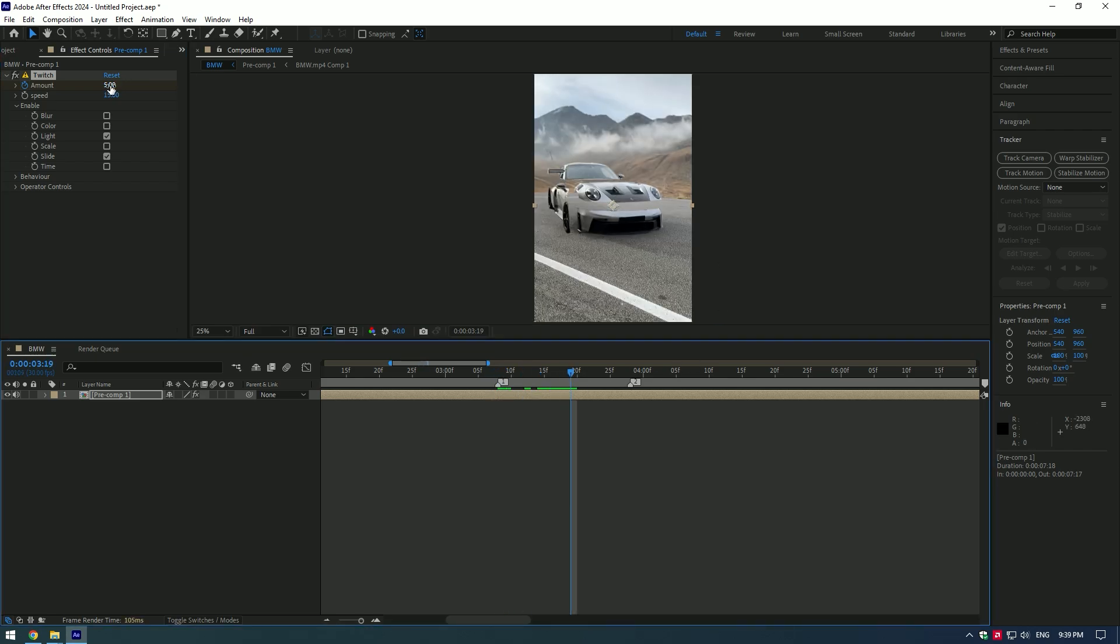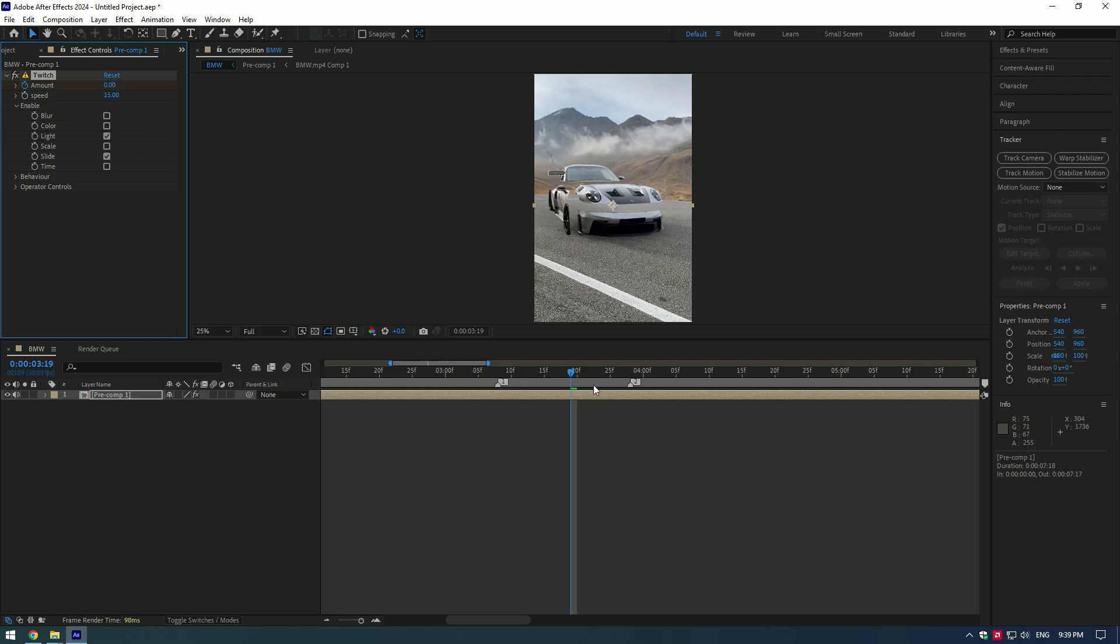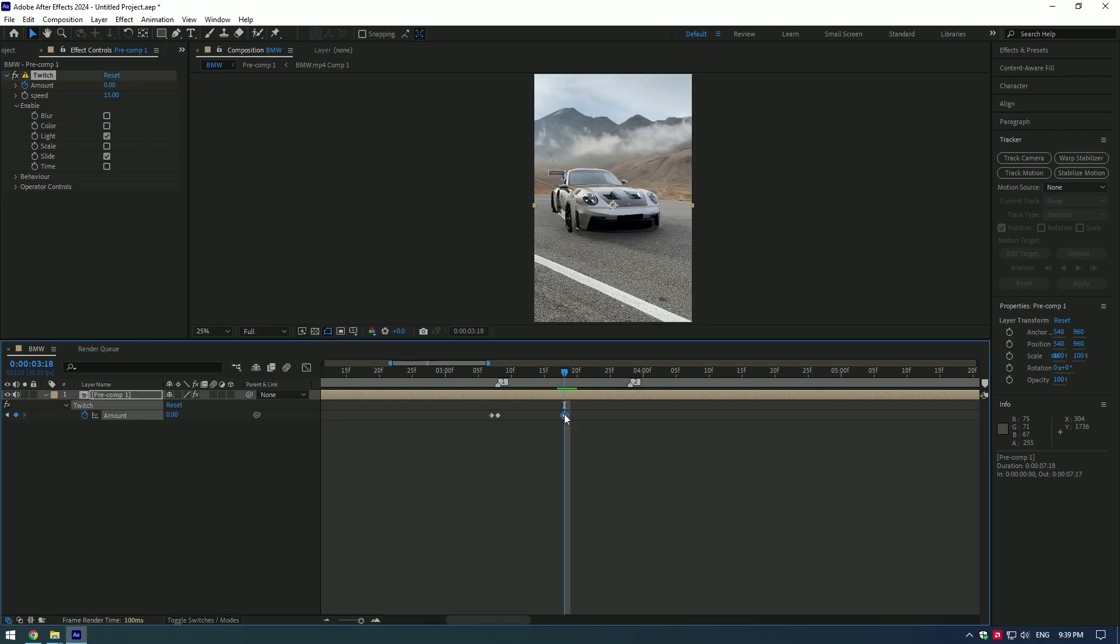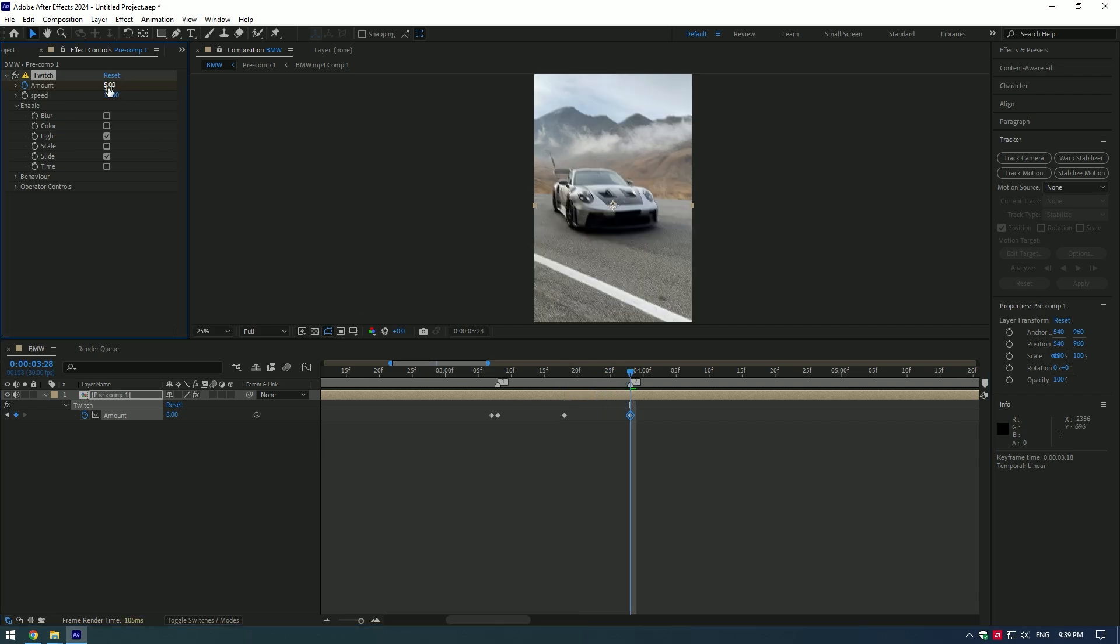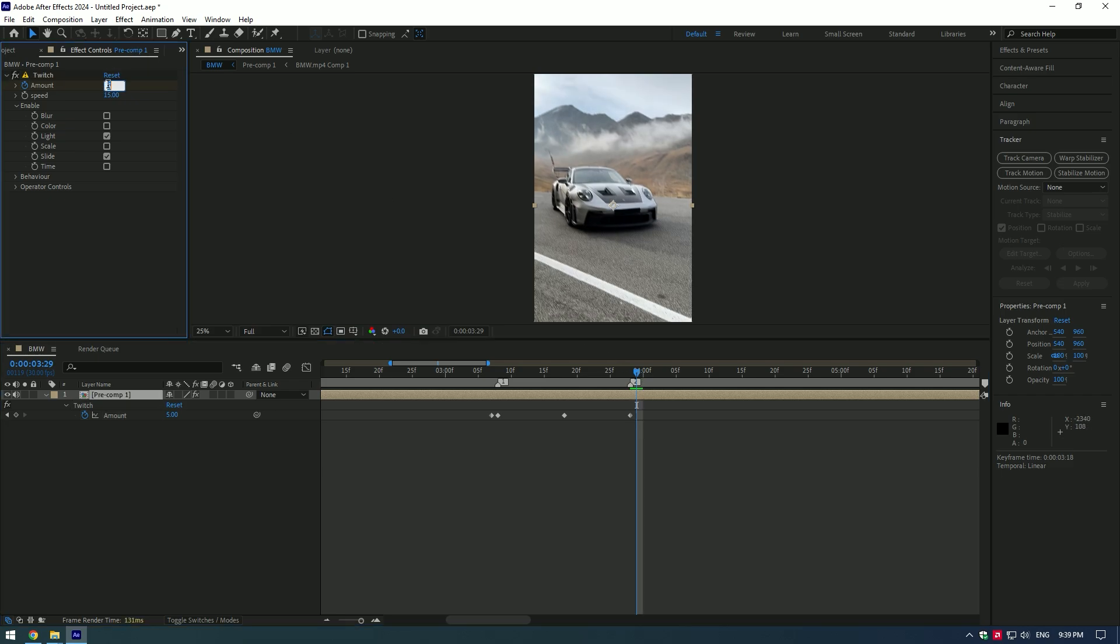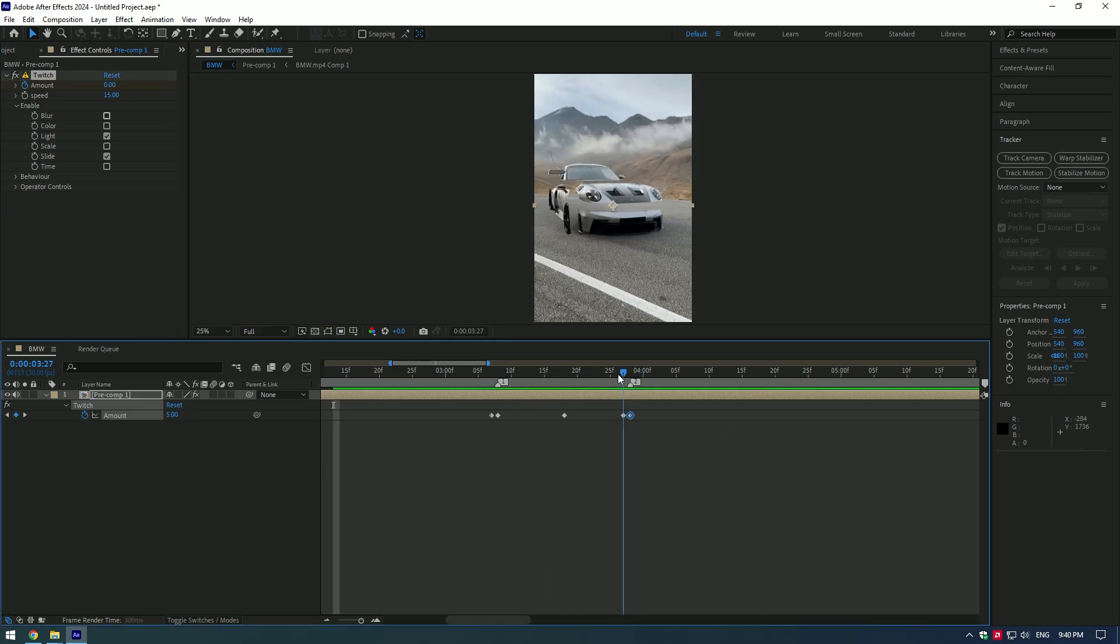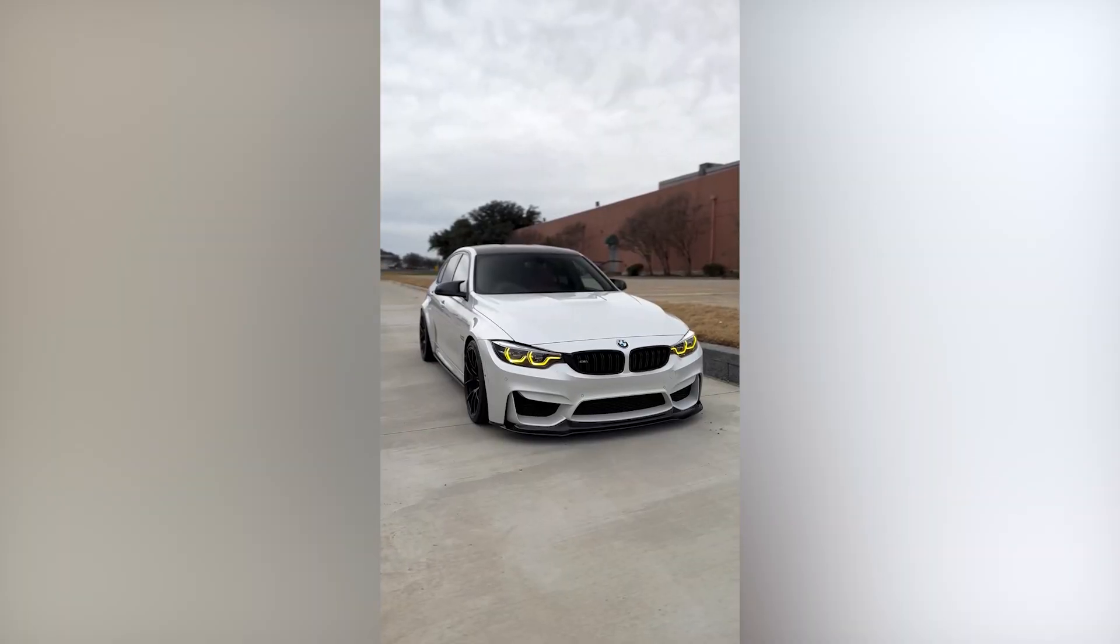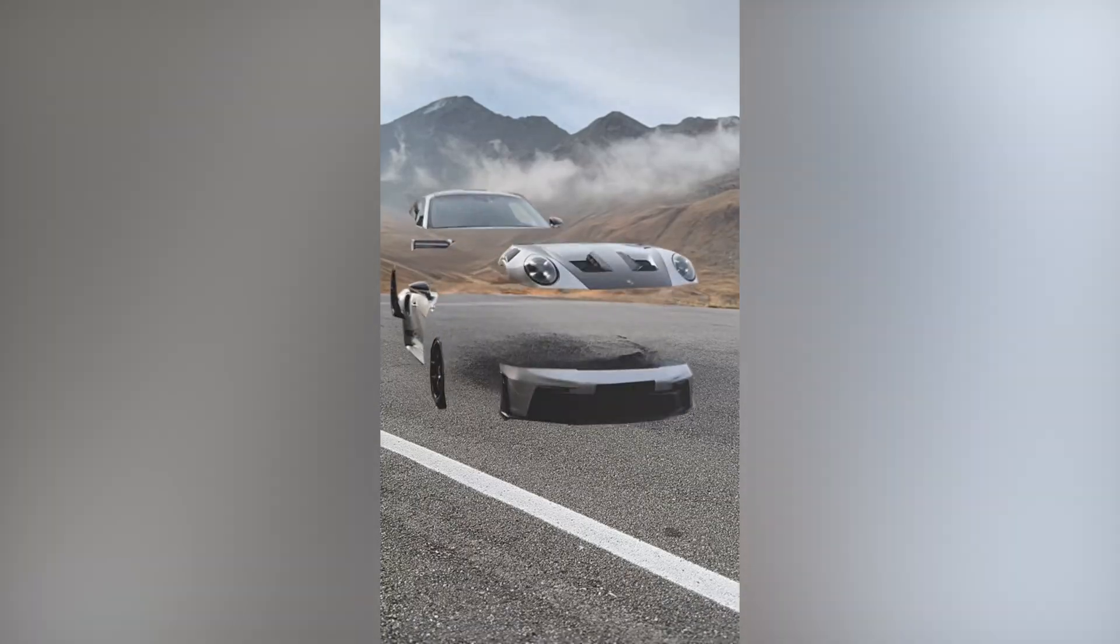Press U to see keyframes and if you need to move them. Now go to the second marker and set amount to five. One frame forward and set amount to zero again. Hope this video was helpful. Thanks for watching and like the video please.